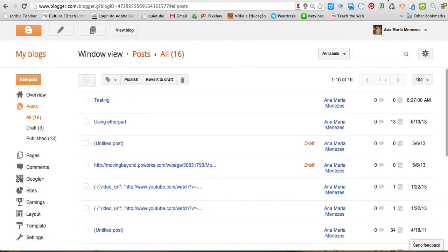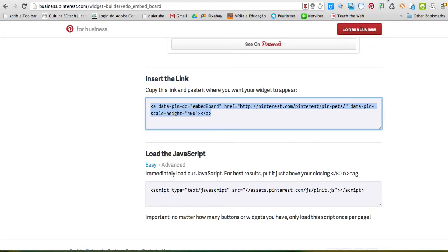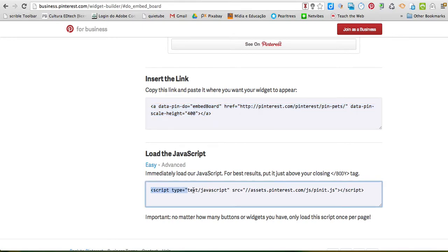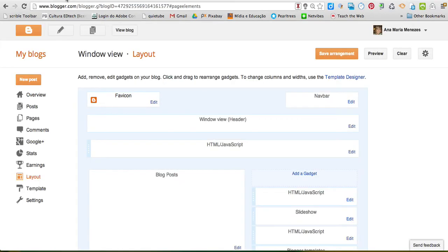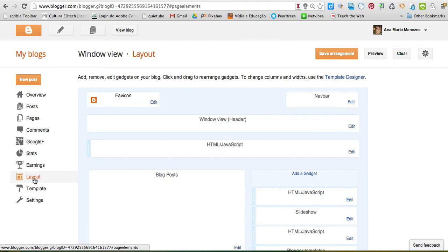I'm going back to the widget page because I need to copy this JavaScript, and Ctrl C again, but this time, instead of adding this code to the blog post, I'm going to add it to the layout.